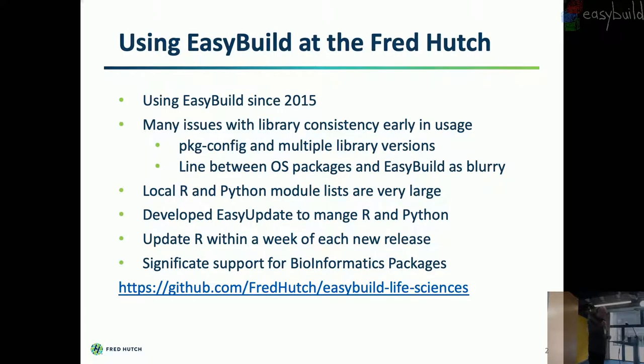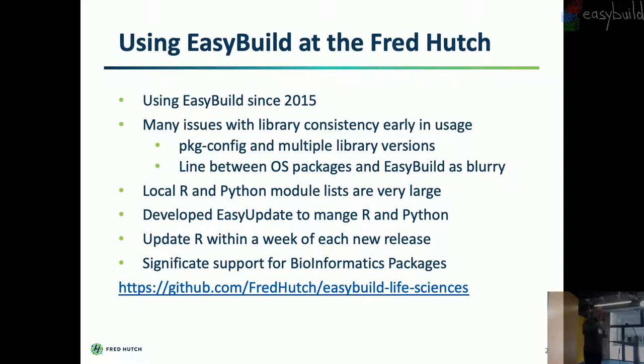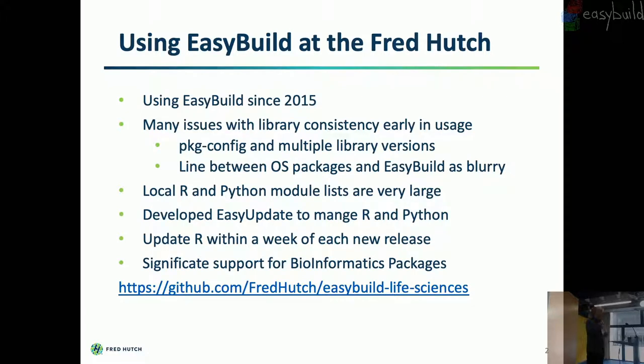So we've been using EasyBuild at the Hutch since 2015. I've had a lot of experience with modules. I've been using it since the 90s back when it was written in C. So that wasn't new to me, but EasyBuild was, and so I started using it the minute I started at the Hutch. Like a lot of people, we just initially thought of EasyBuild as a tool to build software. So we just started with initial, pull up the repository and started building our own packages.